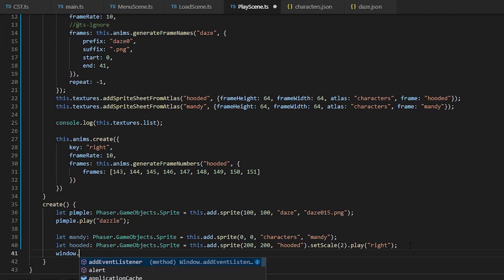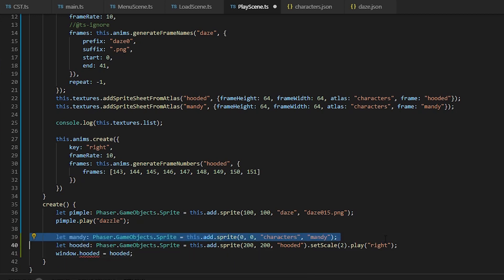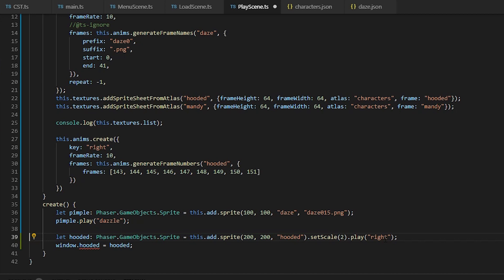Alright, so let's make our sprite global so we can use it in the console by putting it as a property on the window object. If you're using TypeScript, you can ignore the red line.